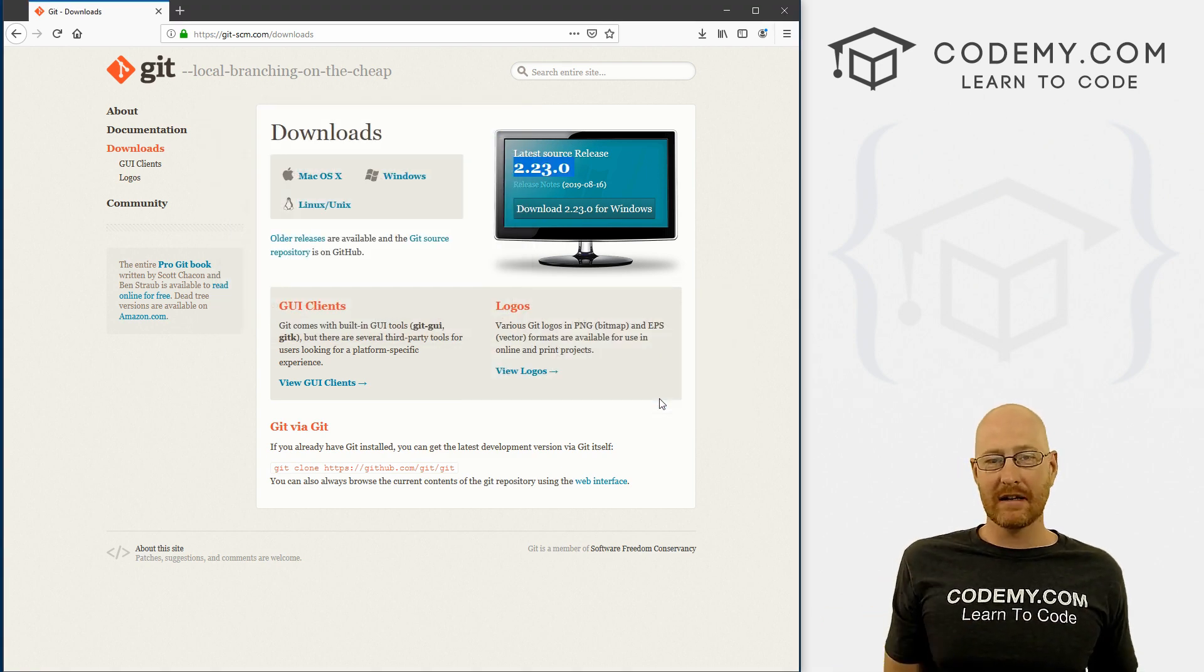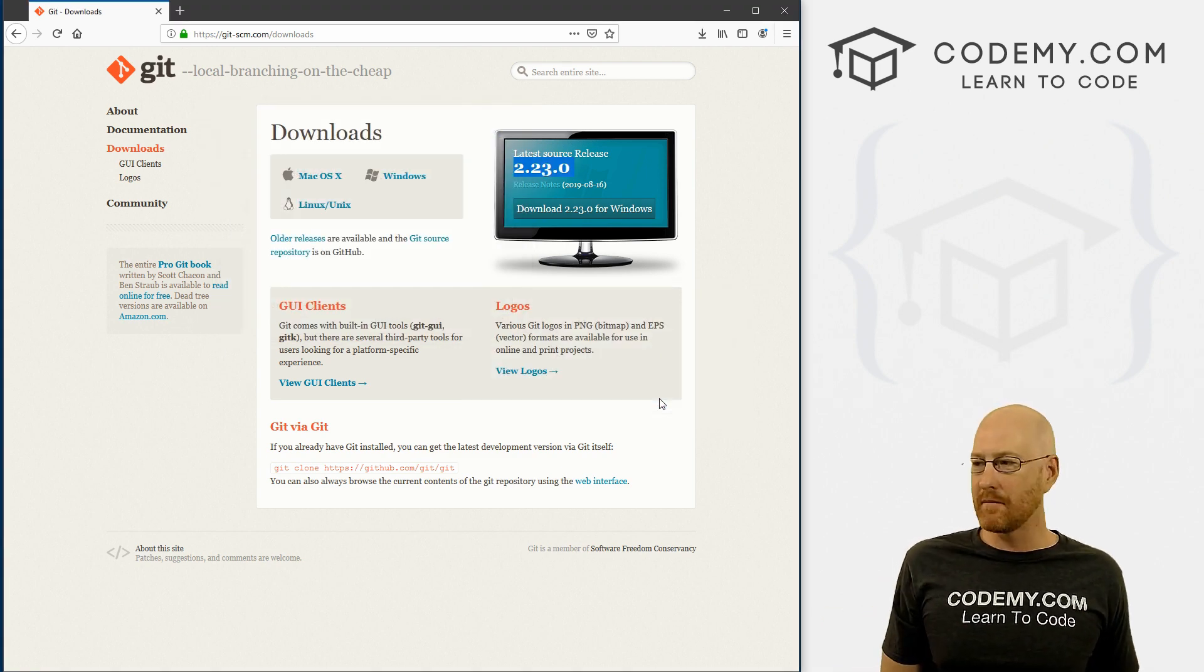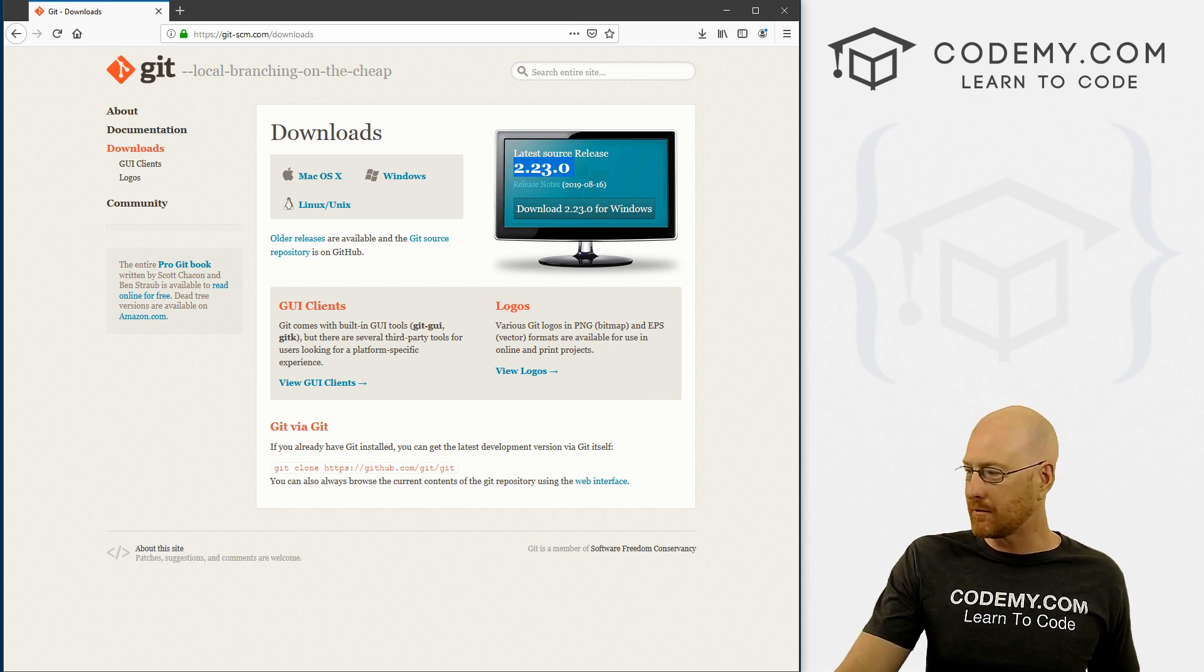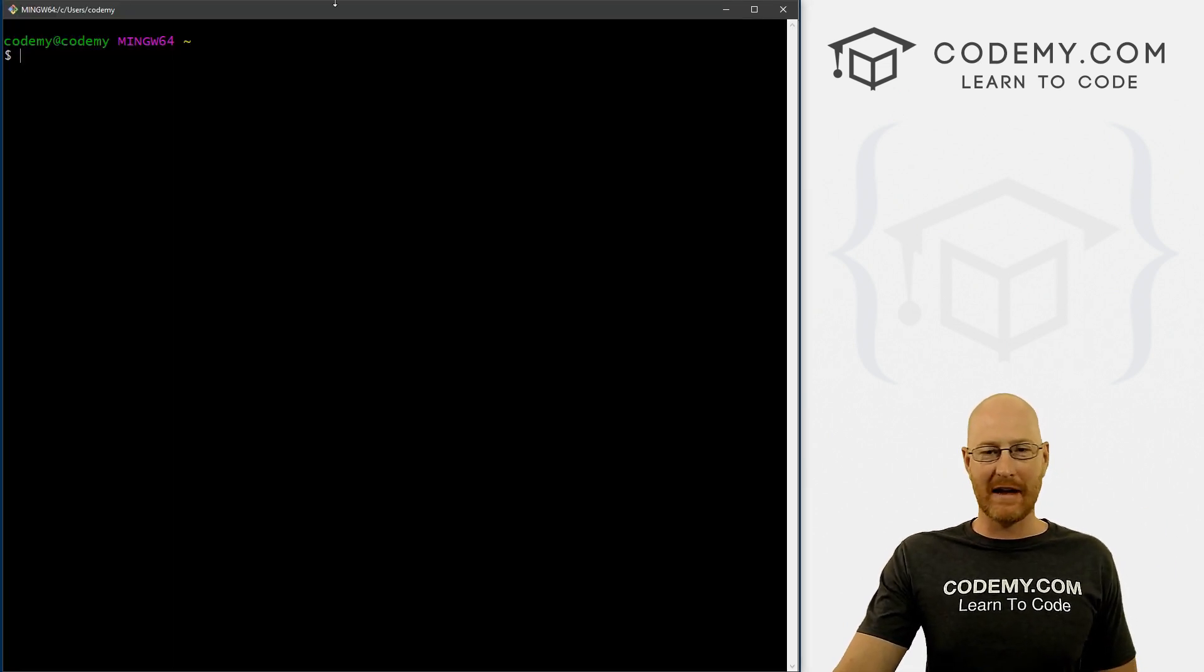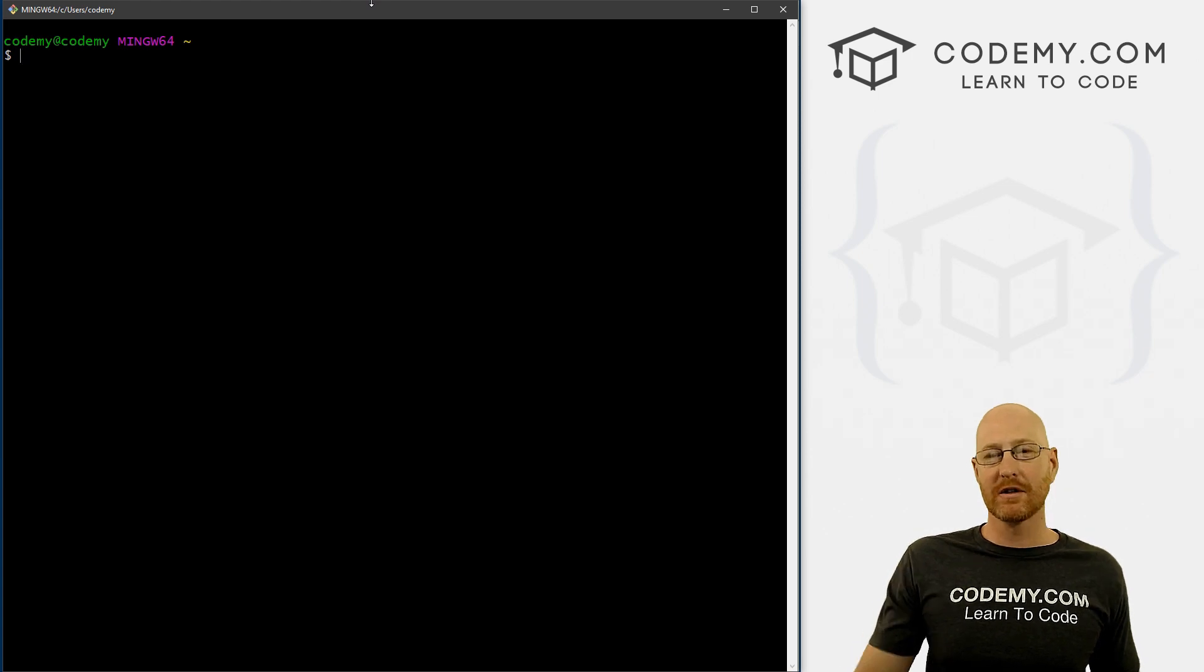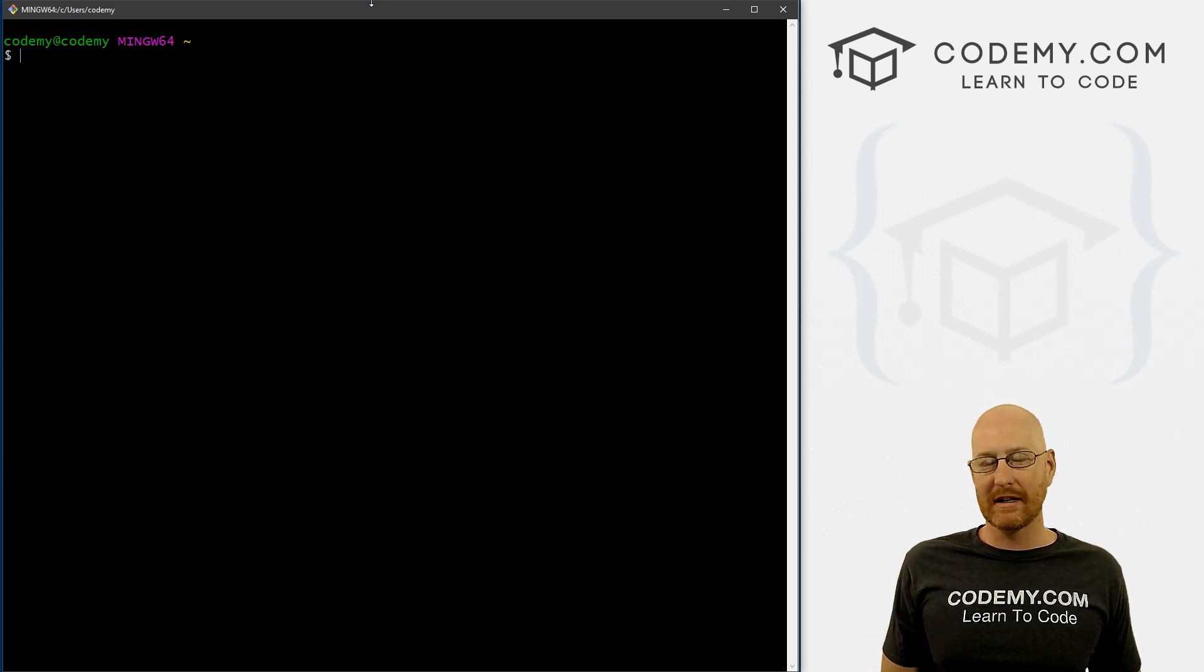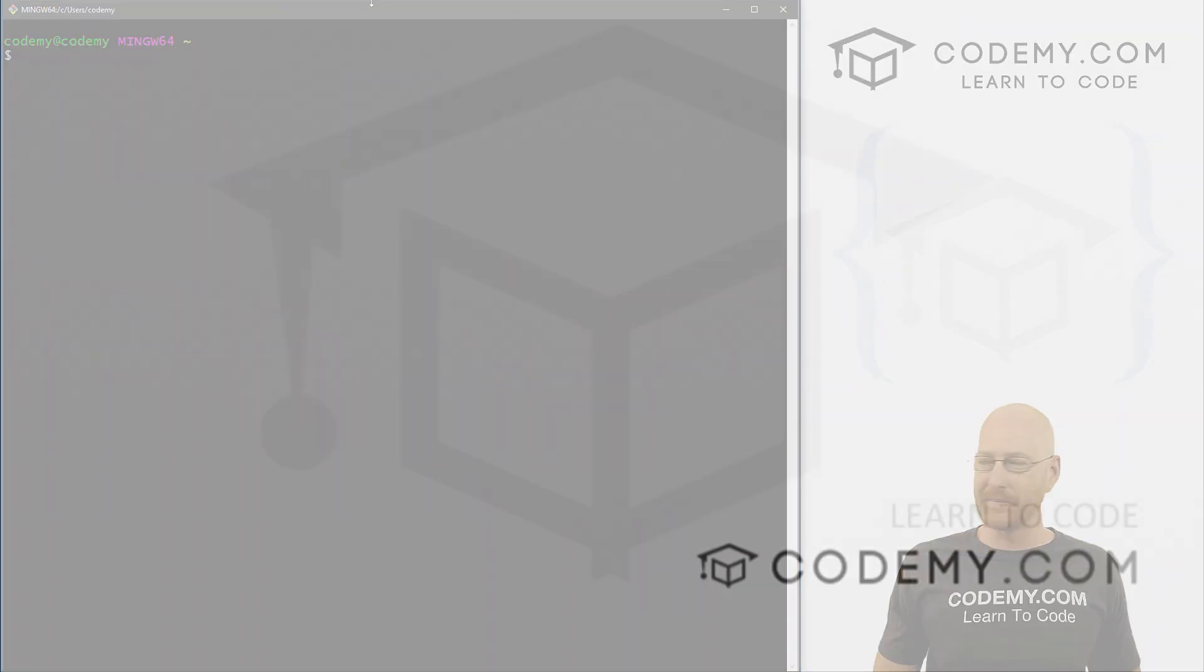Same thing to use this—just head over to your Windows Start menu, type in Git Bash, and it'll pop right up. When it does, this is what it looks like: just a basic command prompt, a command line terminal. And that's cool. So those are the two main tools that we're going to need for this course. In the next video, we'll go ahead and download and install Node and go from there.